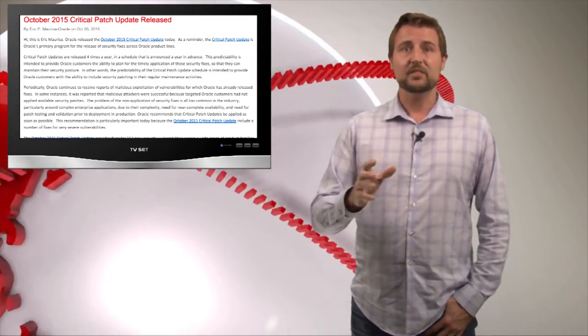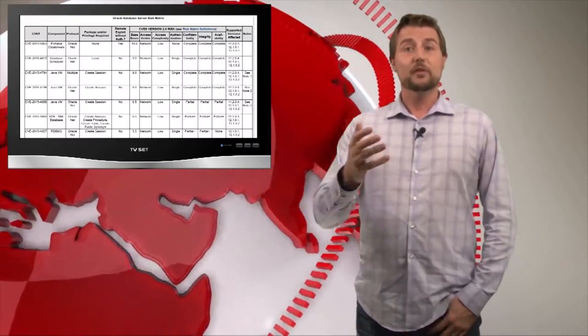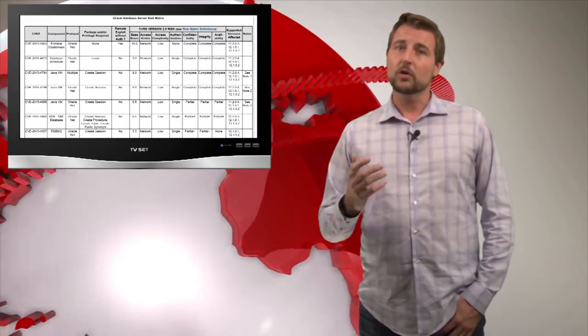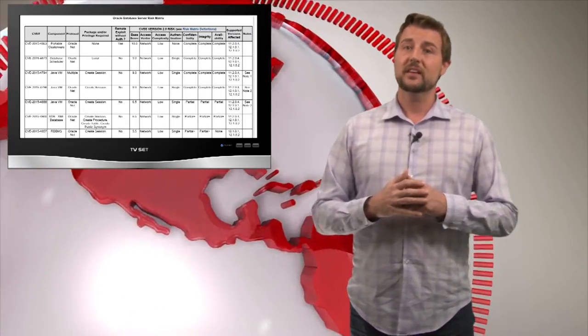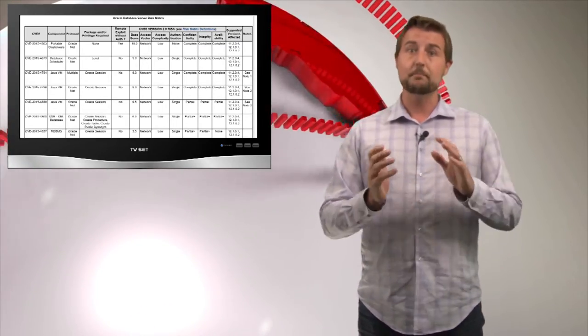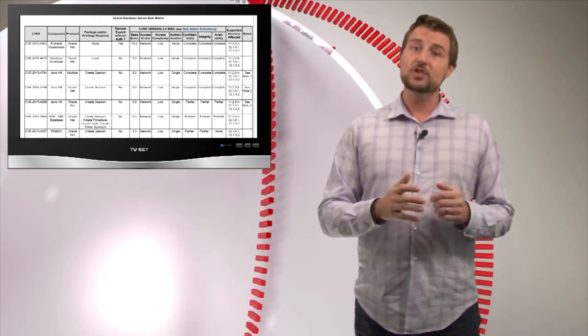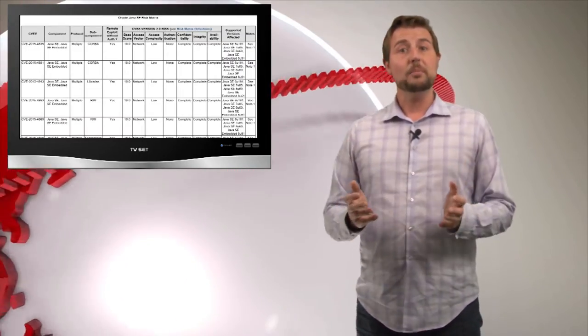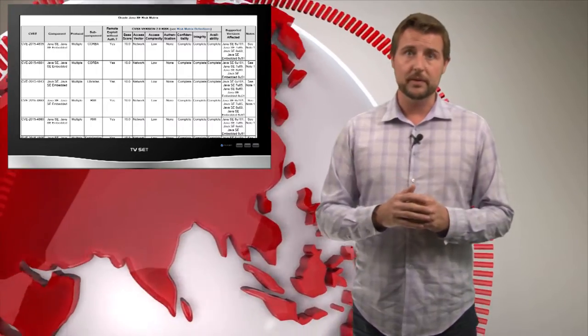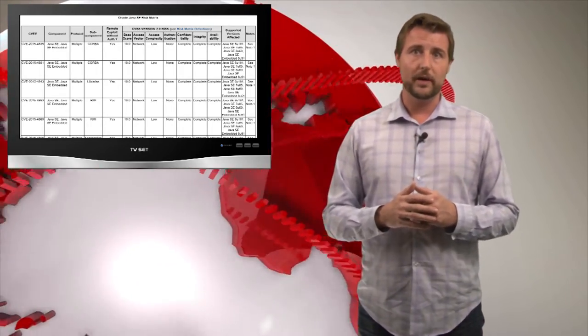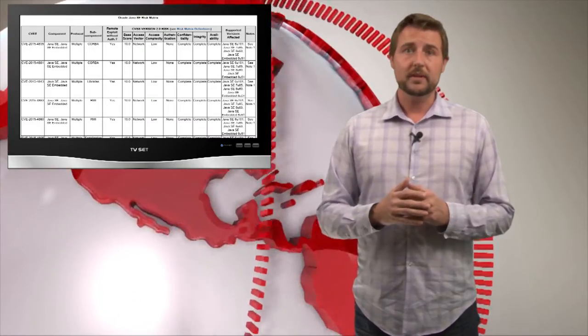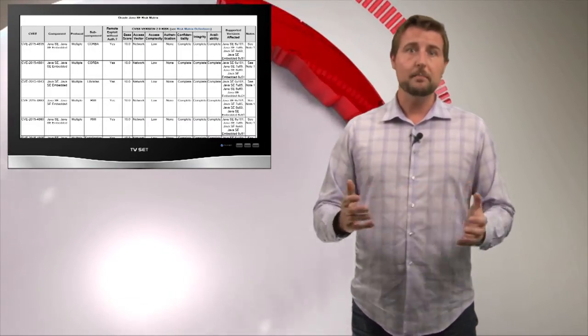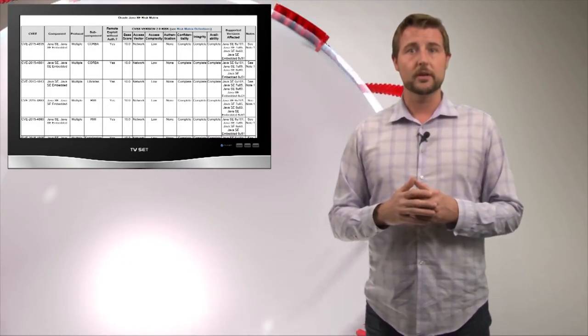For example, some of the vulnerabilities affecting the Oracle database server have a CVSS score of 10.0, which is the maximum severity. That means bad guys can leverage these flaws to easily take over the server. On top of that, some of the Java vulnerabilities also have a CVSS score of 10.0. And again, the Java vulnerabilities probably affect the most people as many people have Java running on their computer.